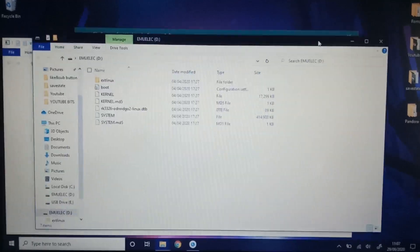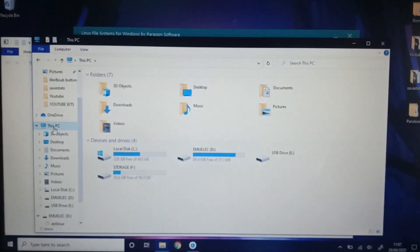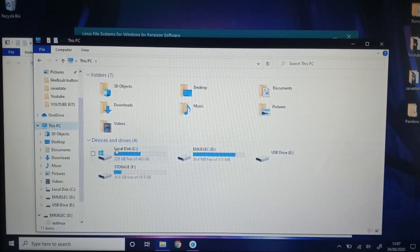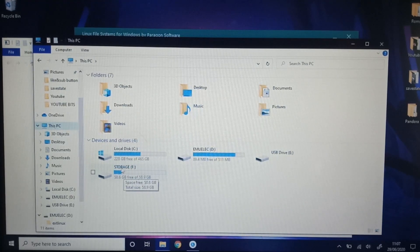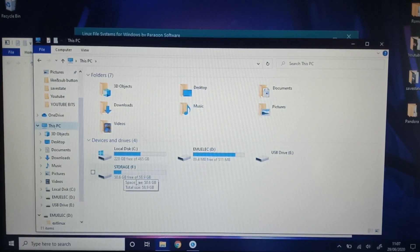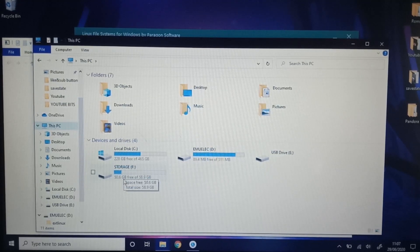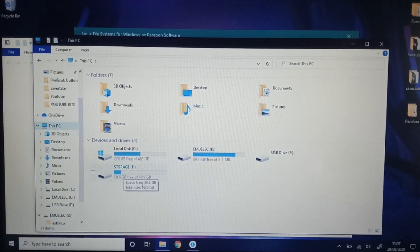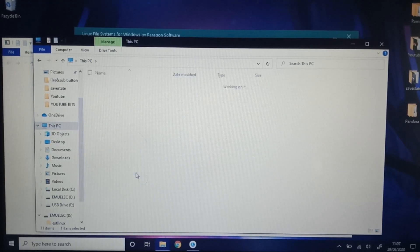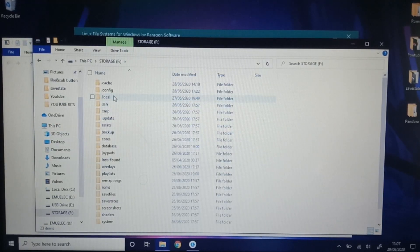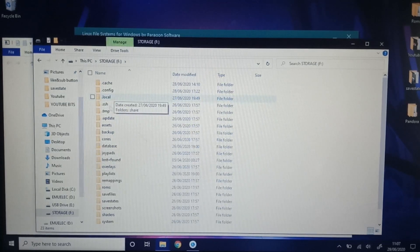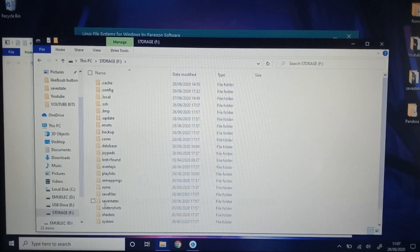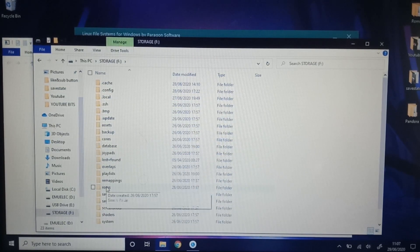What we're going to do is go to This PC and look for the drive. On my computer, it says Storage F and you can see this is the micro SD gigs that are here. I'm just going to click in. You're going to see a whole lot of folders. The only one we're interested in today is ROMs. So I'm just going to click and open that.